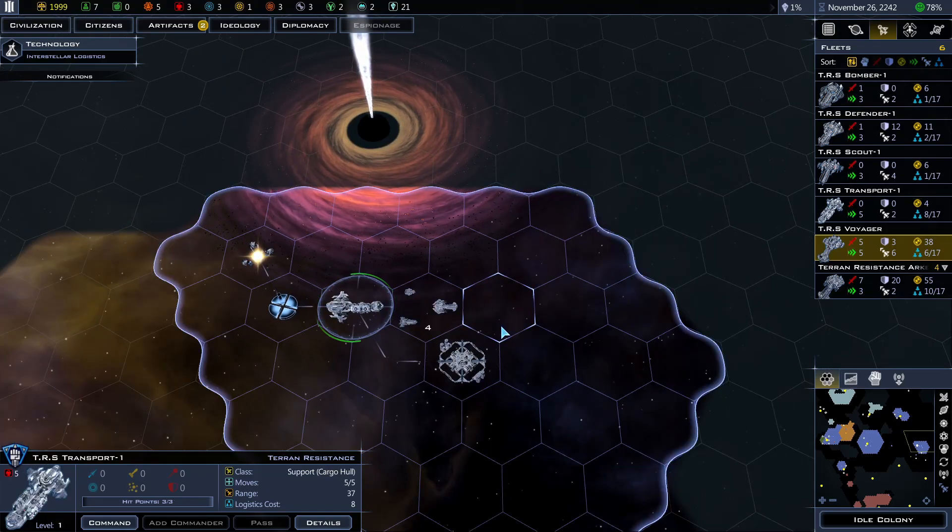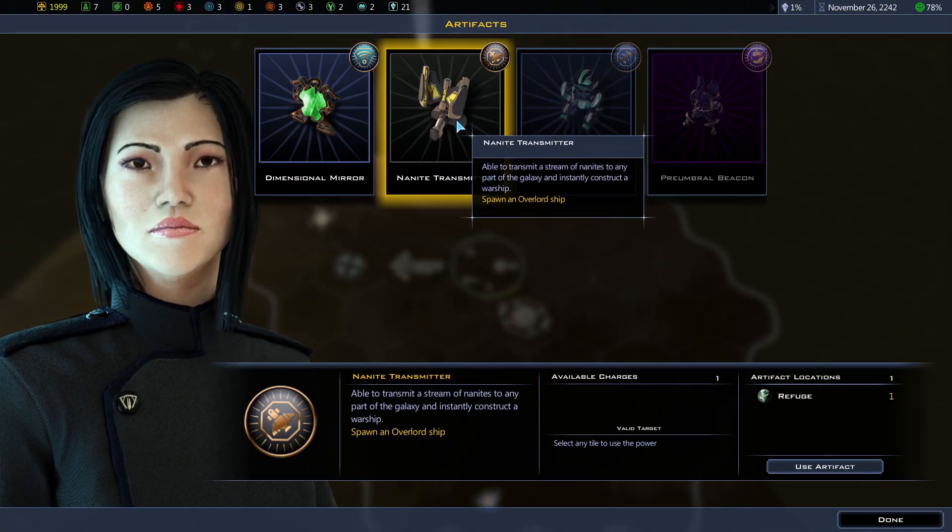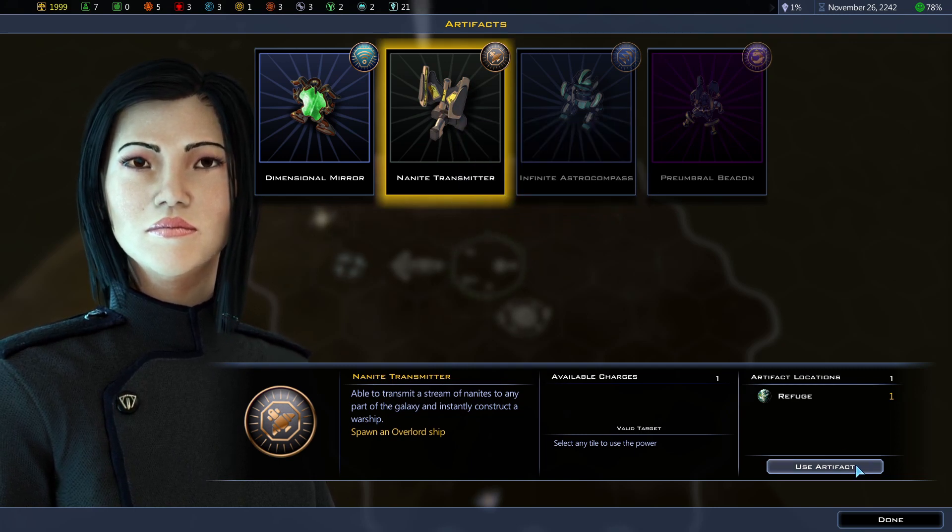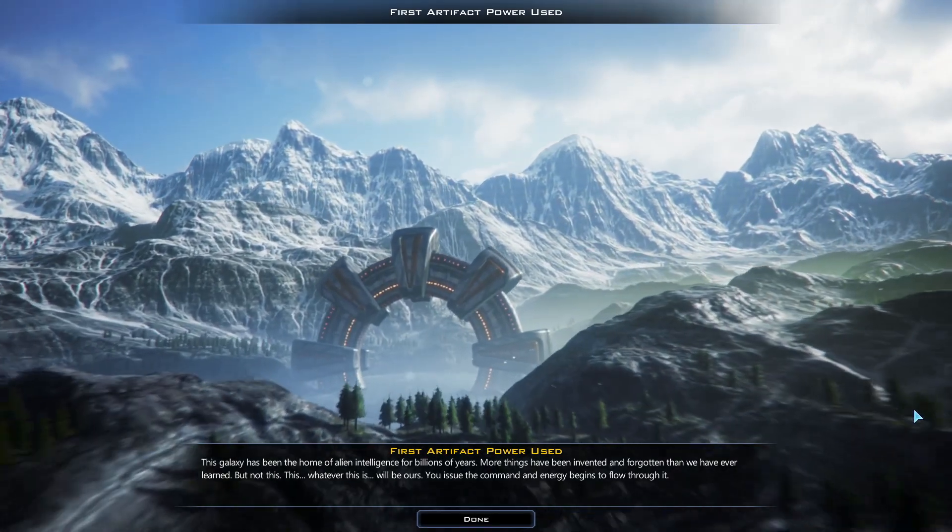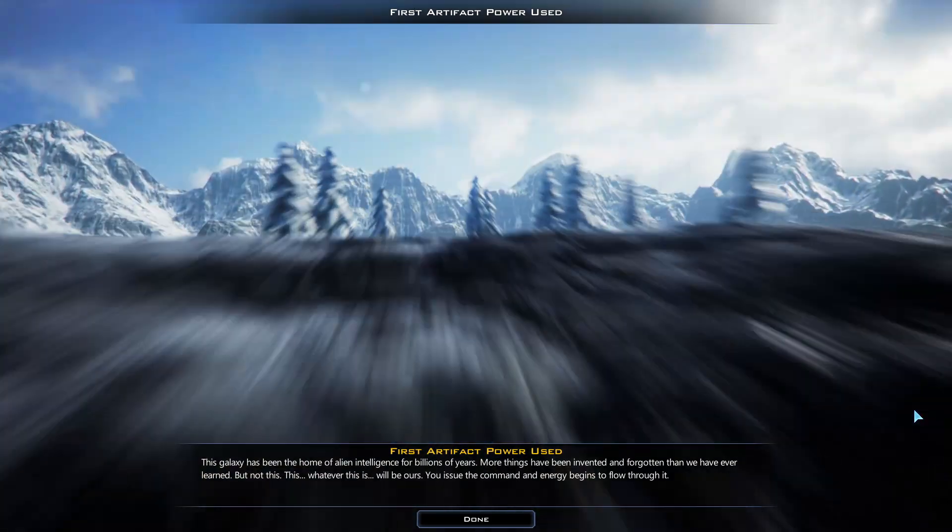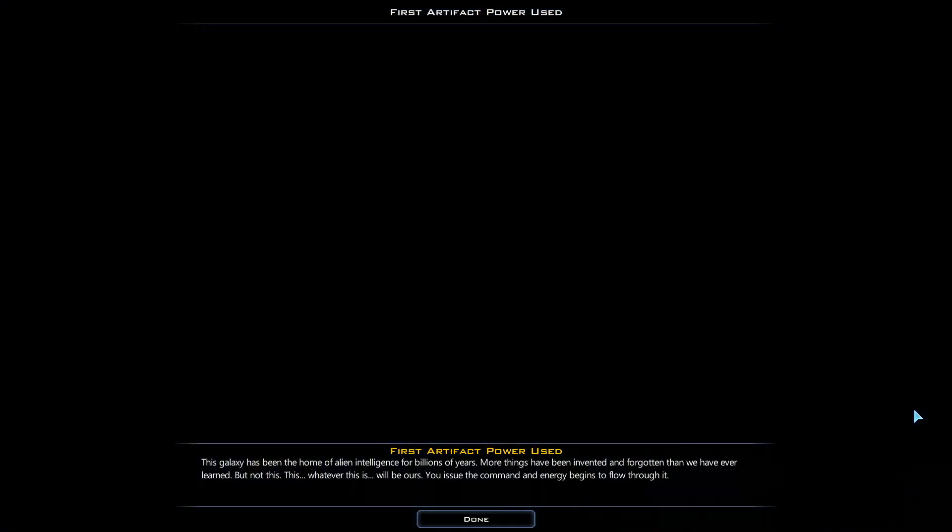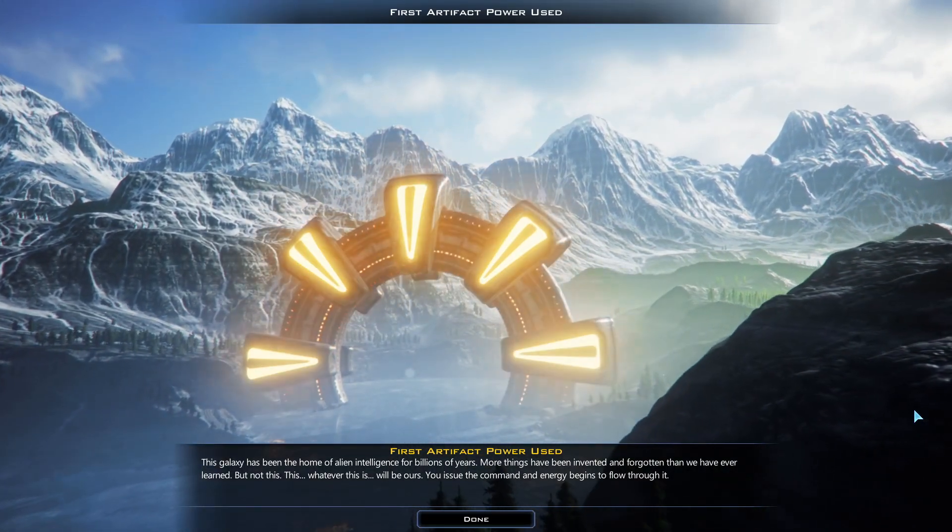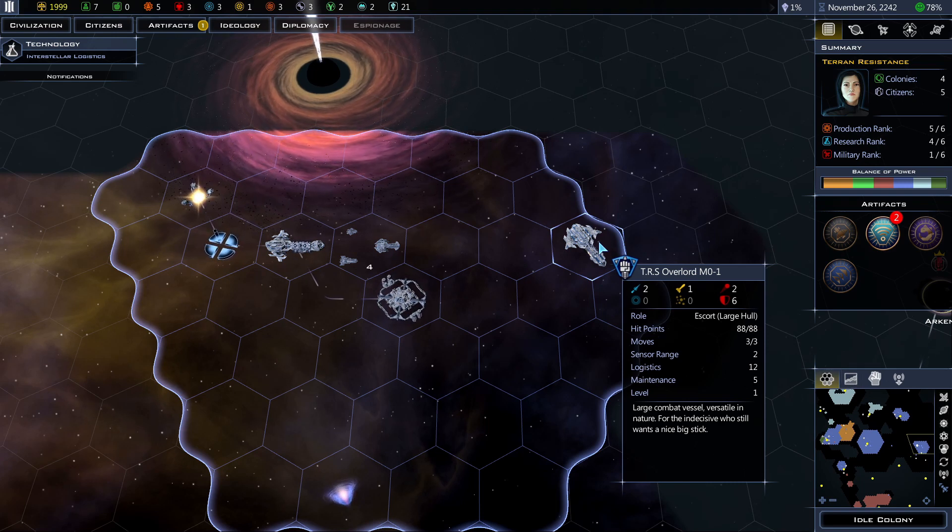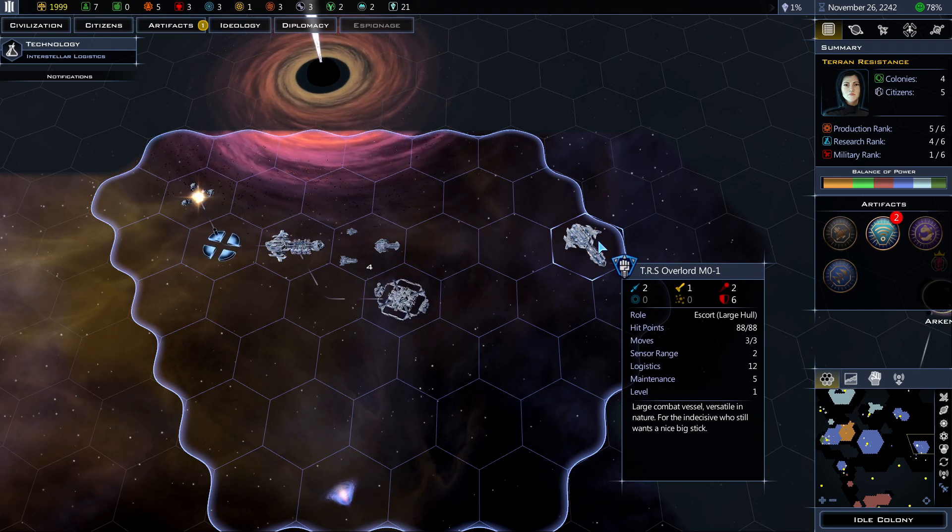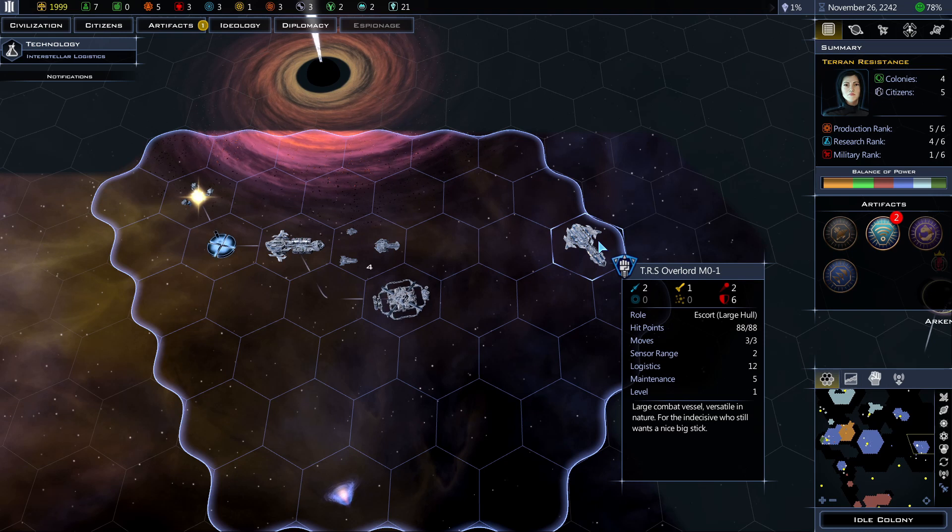Oh before I do that, let's use this. I want a warship. Overlord ship. Use artifact. Cool. Oh let's build it right here. First artifact power used. This galaxy has been the home of alien intelligence for billions of years. More things have been invented and forgotten than we have ever learned. But not this. This, whatever this is, will be ours. You issue the command and energy begins to flow through it. Woohoo. 88 hit points. 5 total attack. 6 defense. There's no shield though. Oh well. 12 logistics though. Oi oi oi. Okay. My fleet logistics is only 17 now. Yeah increase by 4. I definitely cannot put a transport ship with it. It's like 8. I can only give it smaller ships or the bombers.